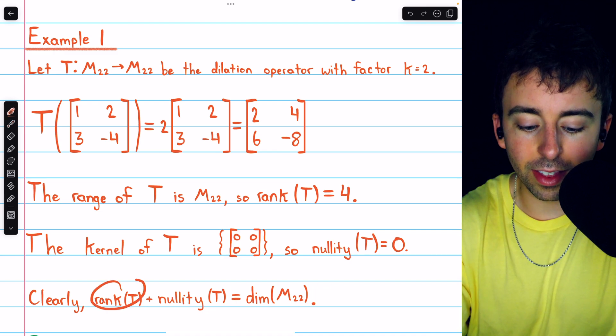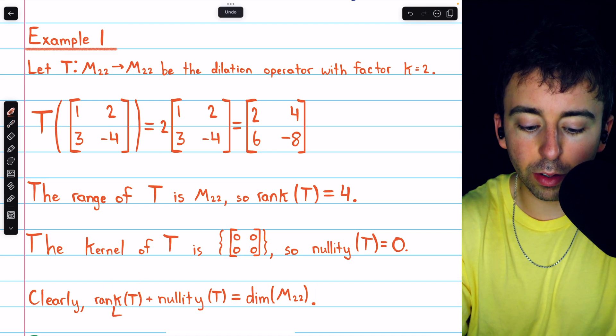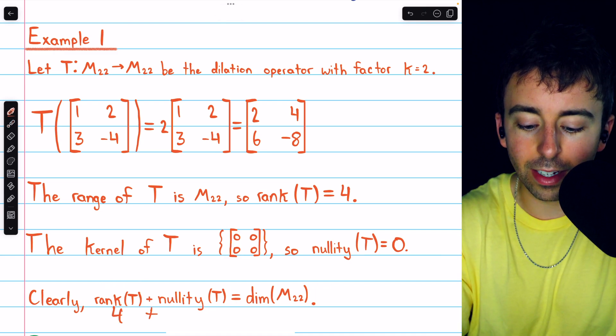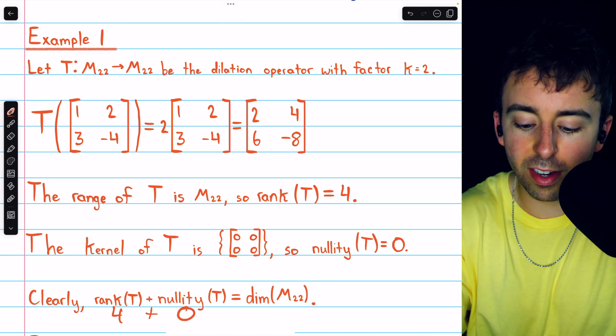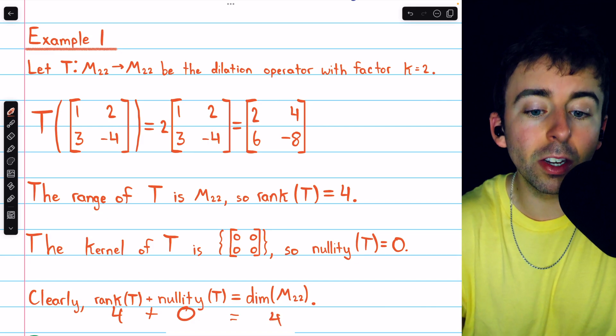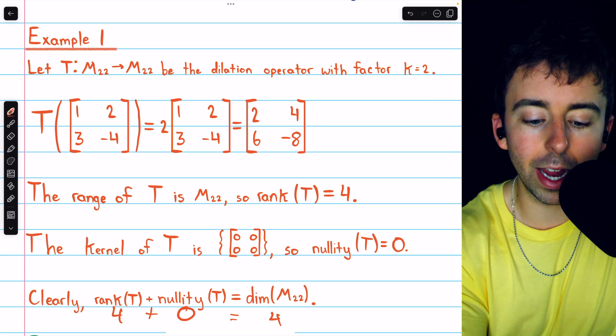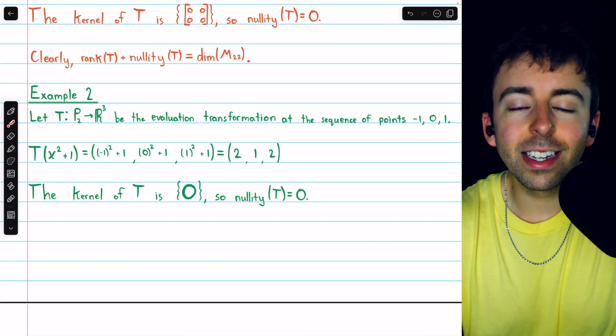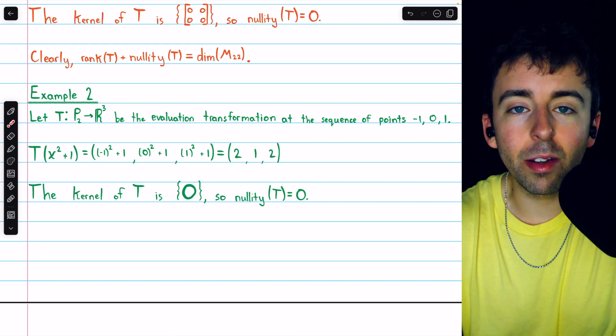Thus, the rank of the transformation, which is 4, plus the nullity, which is 0, is equal to the dimension of the domain vector space, which is 4.